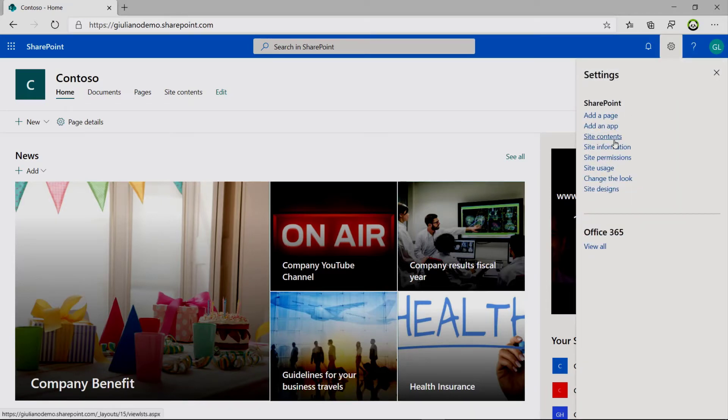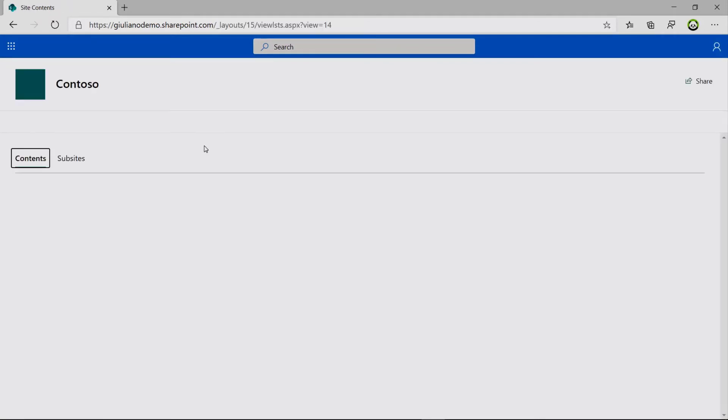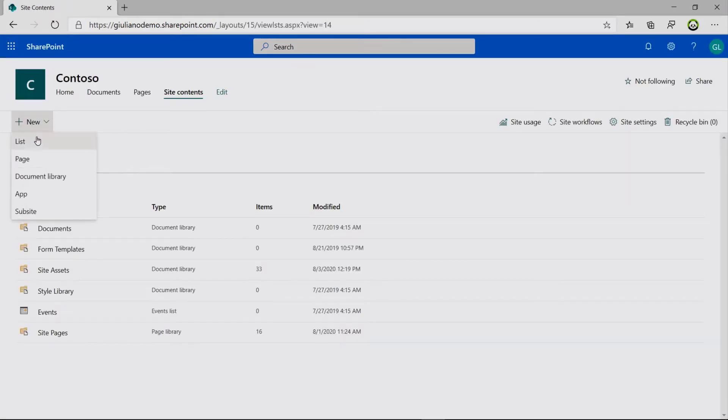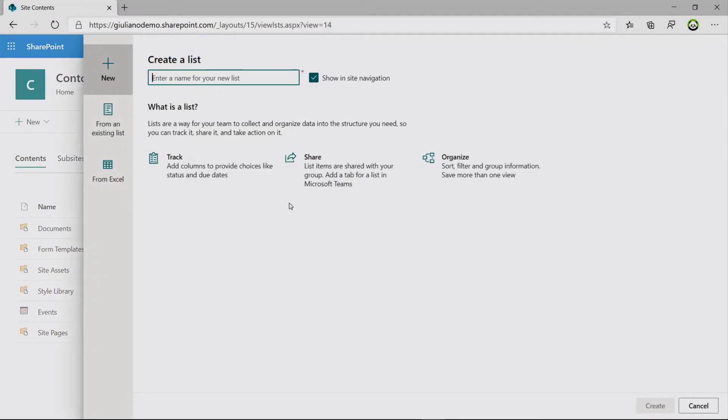In order to create a SharePoint list from an existing Excel file, you have to click on the wheel, then site contents. And here on this new button, you will get access to a different pane.